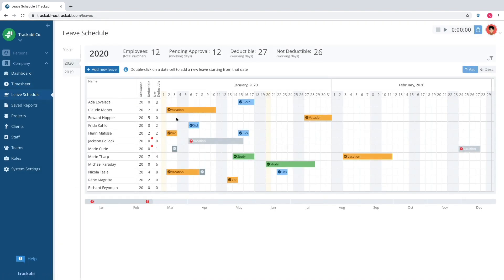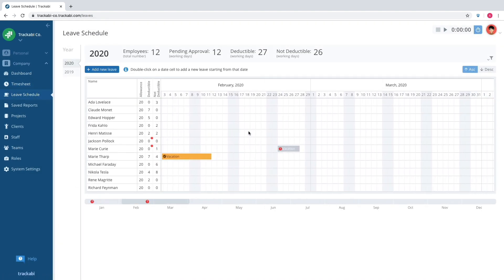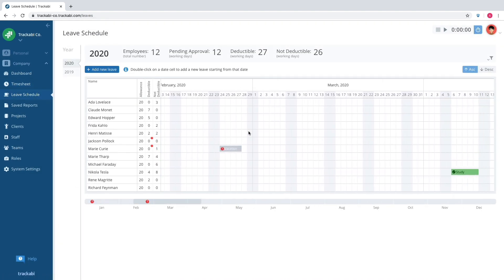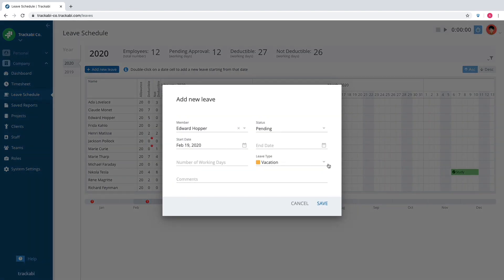The leave schedule section is where a manager can see and control employee leaves. Leave requests sent by employees can be reviewed and approved or rejected here. It is also possible to add leaves directly from this section.